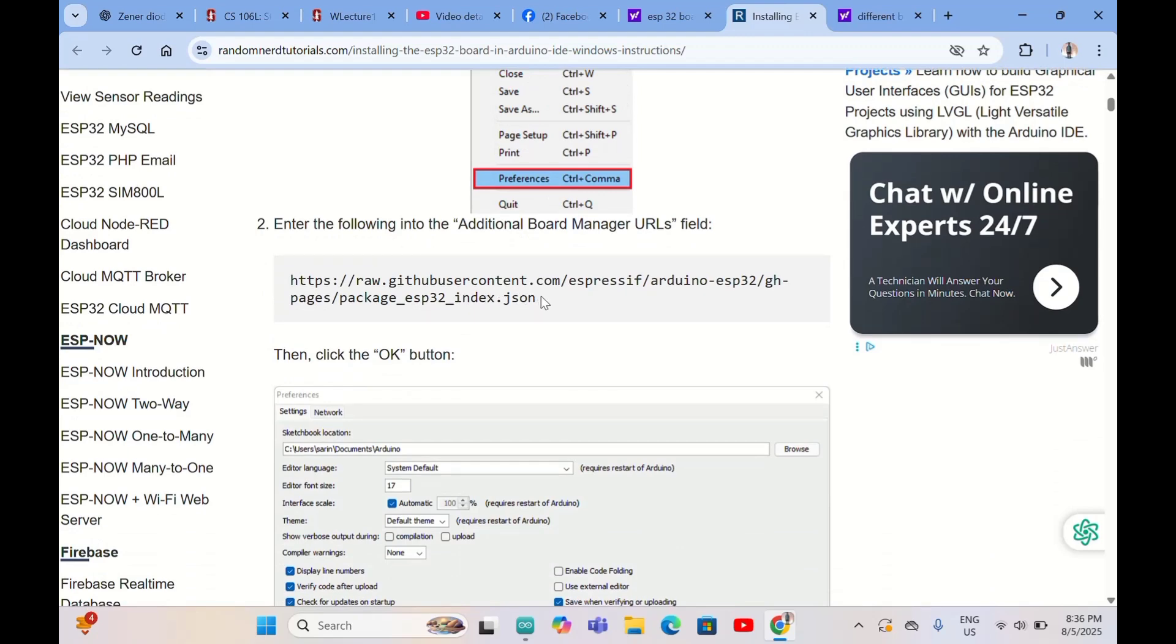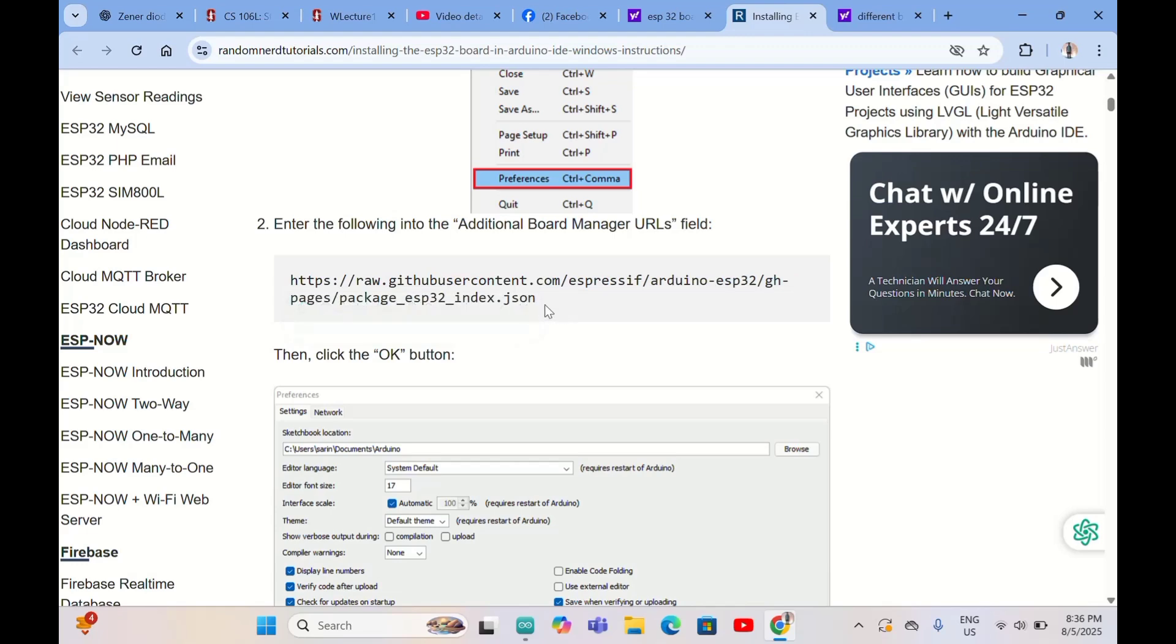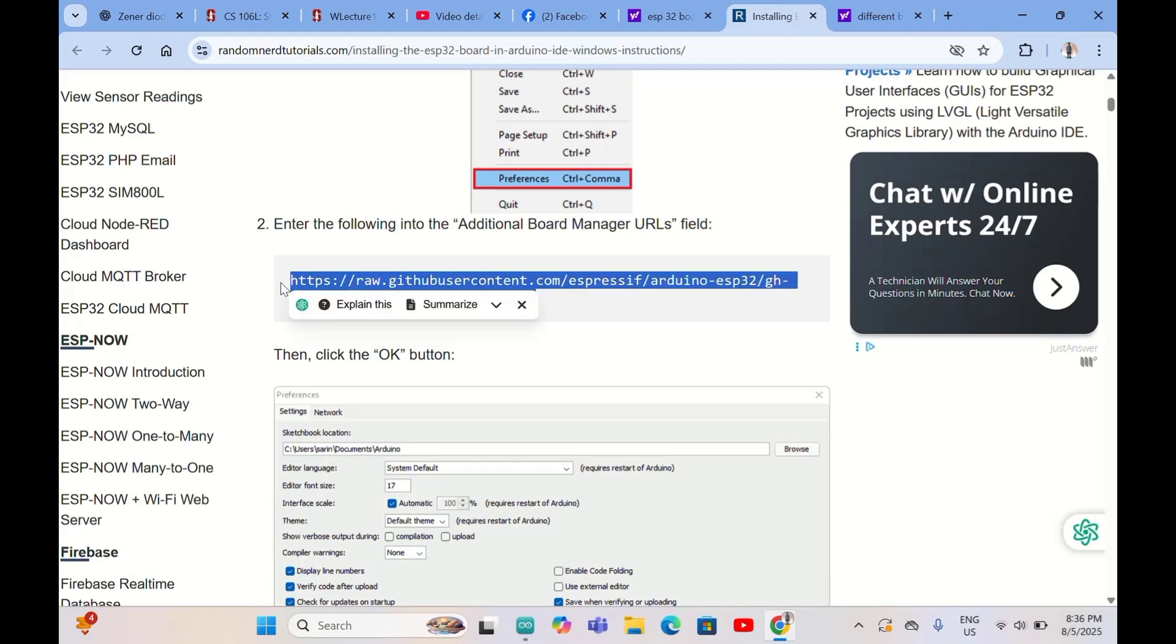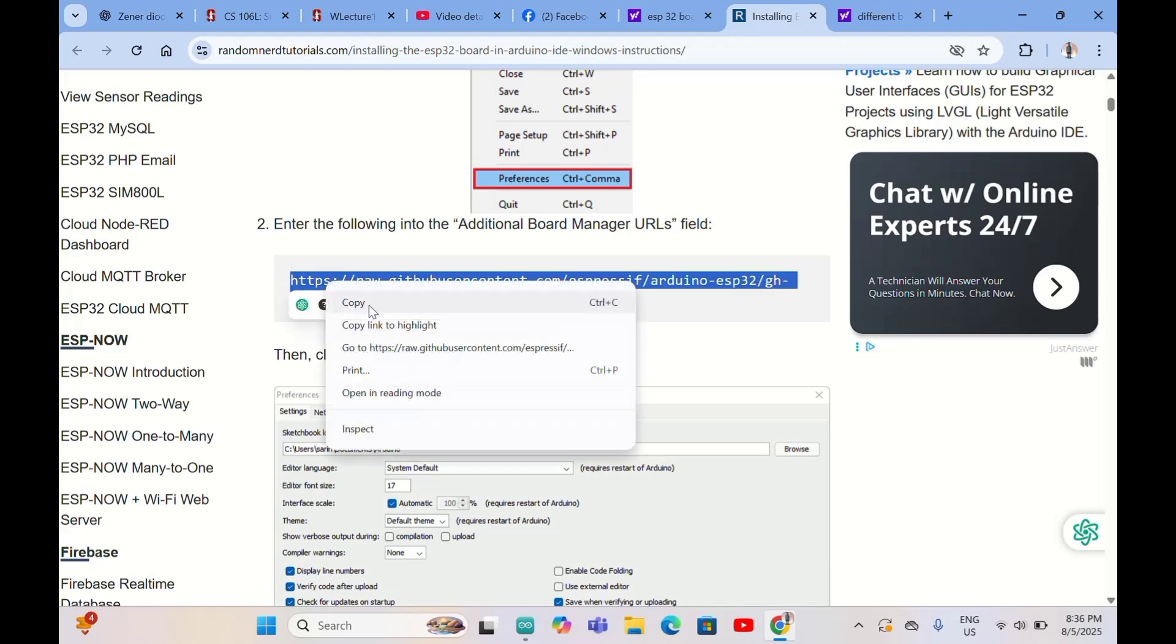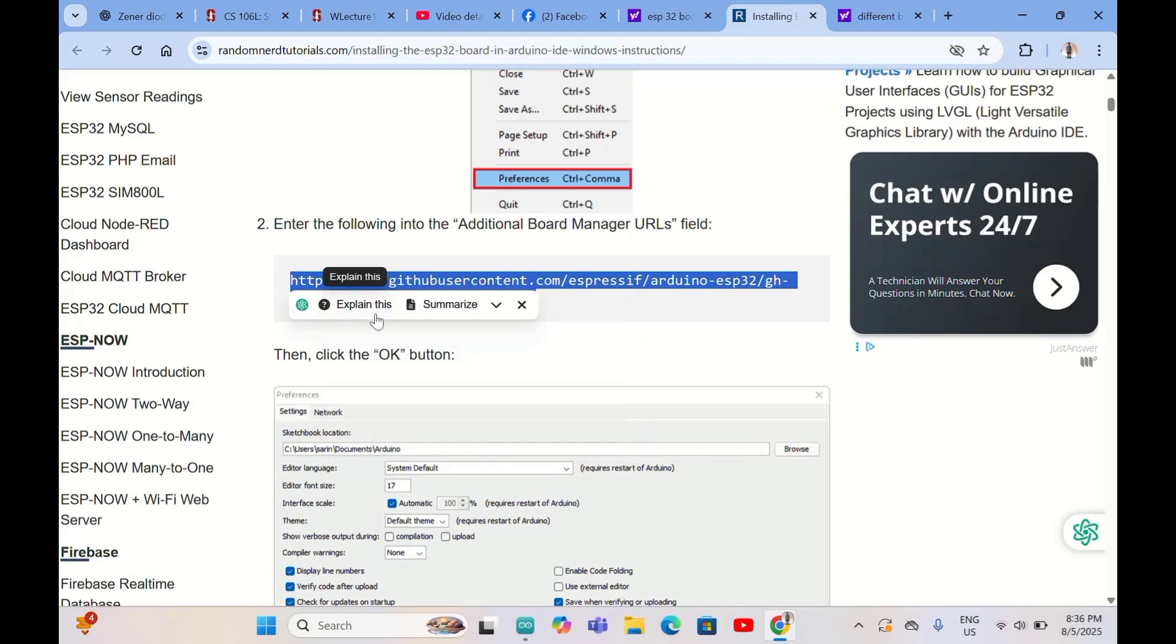This is the link that we need to copy and paste to our Arduino IDE. Copy this link.